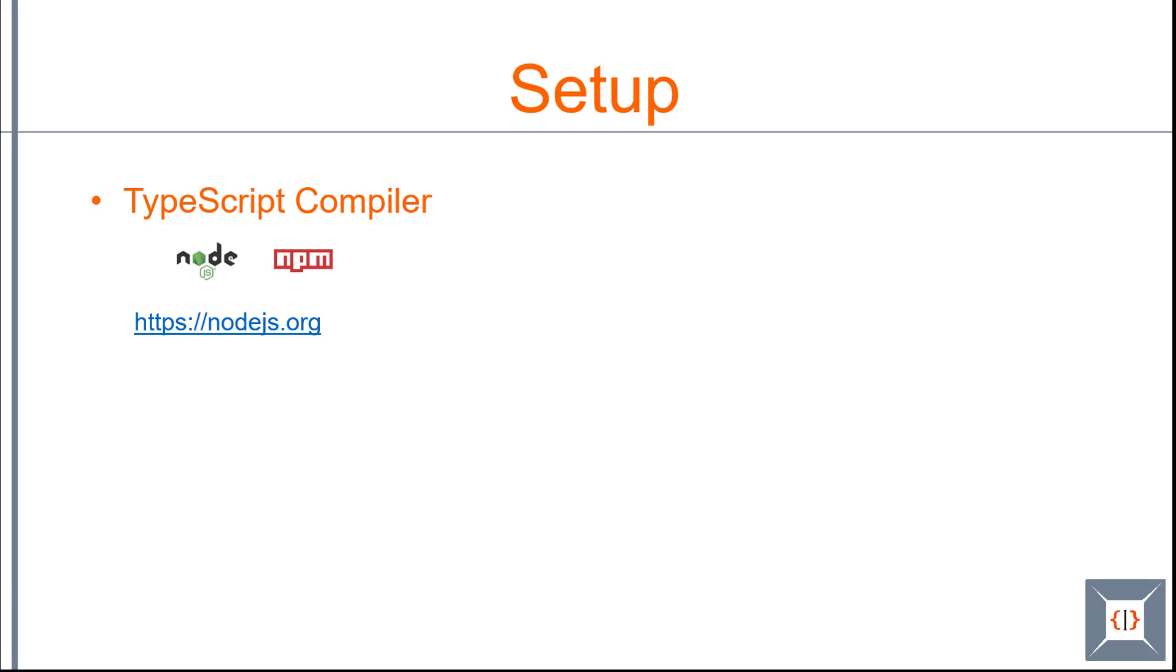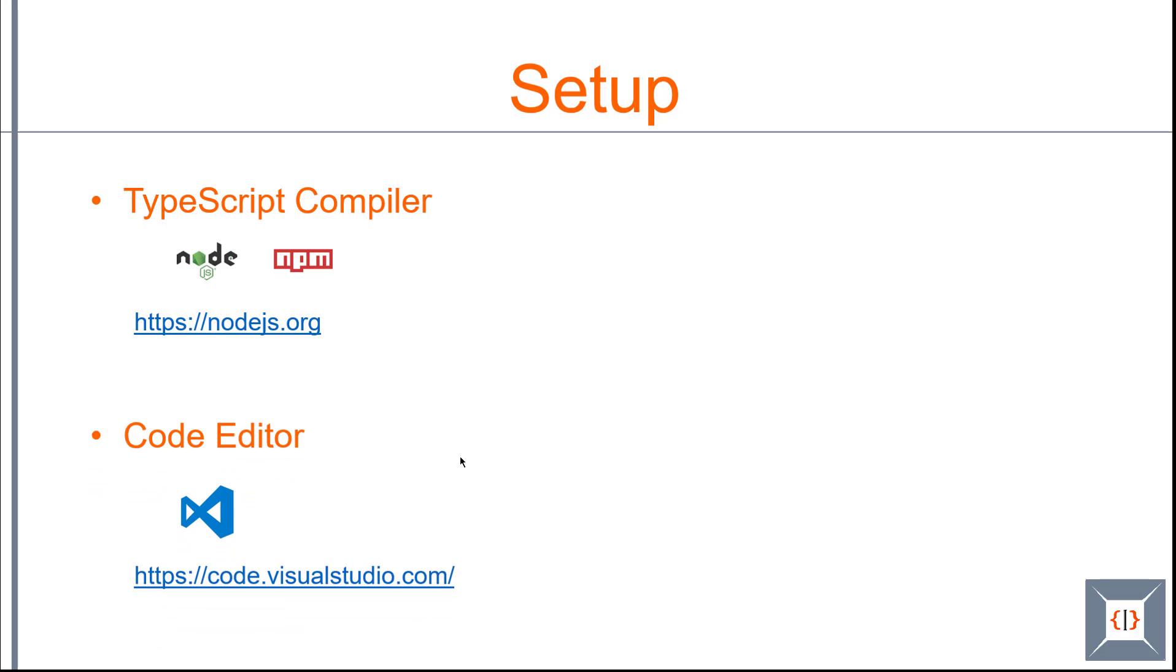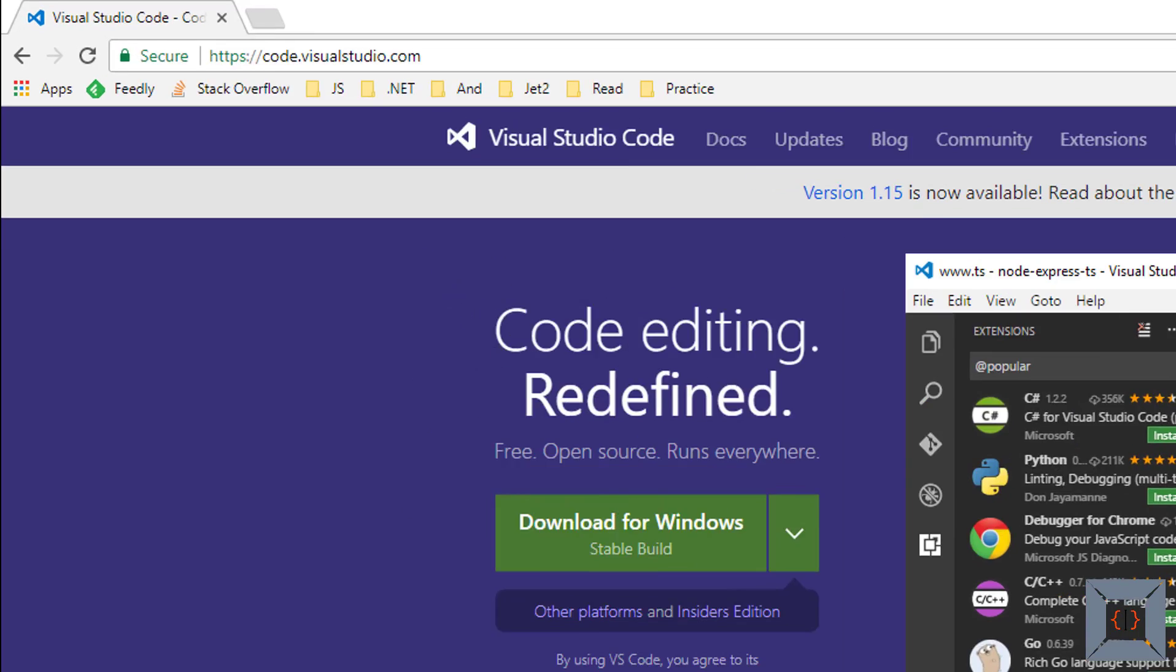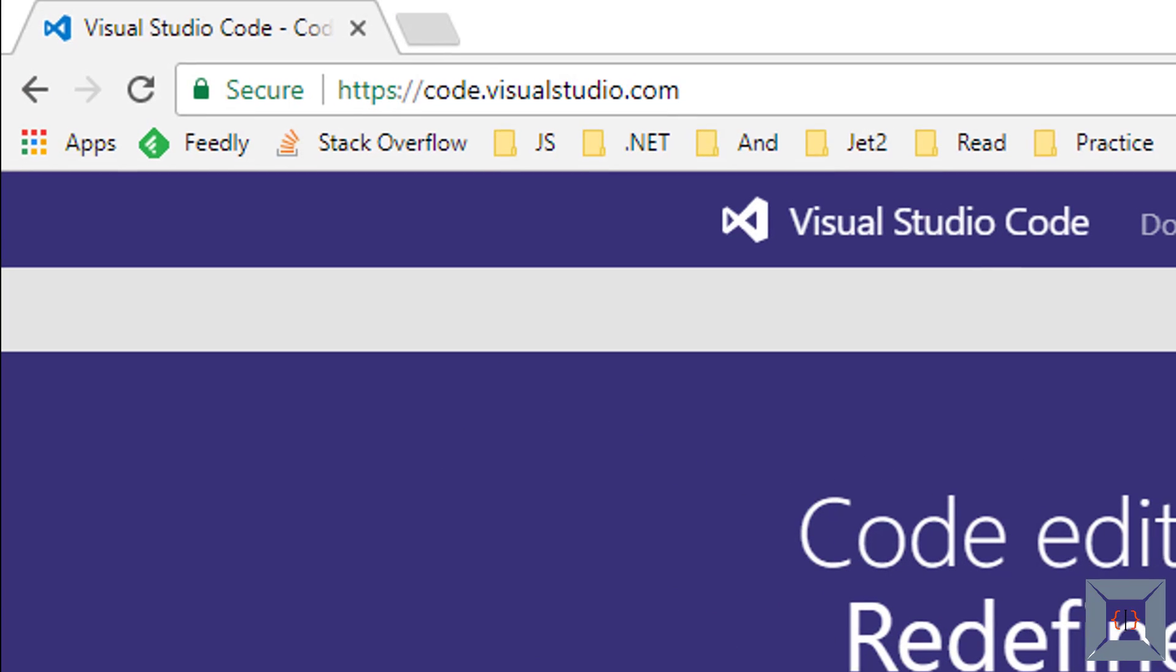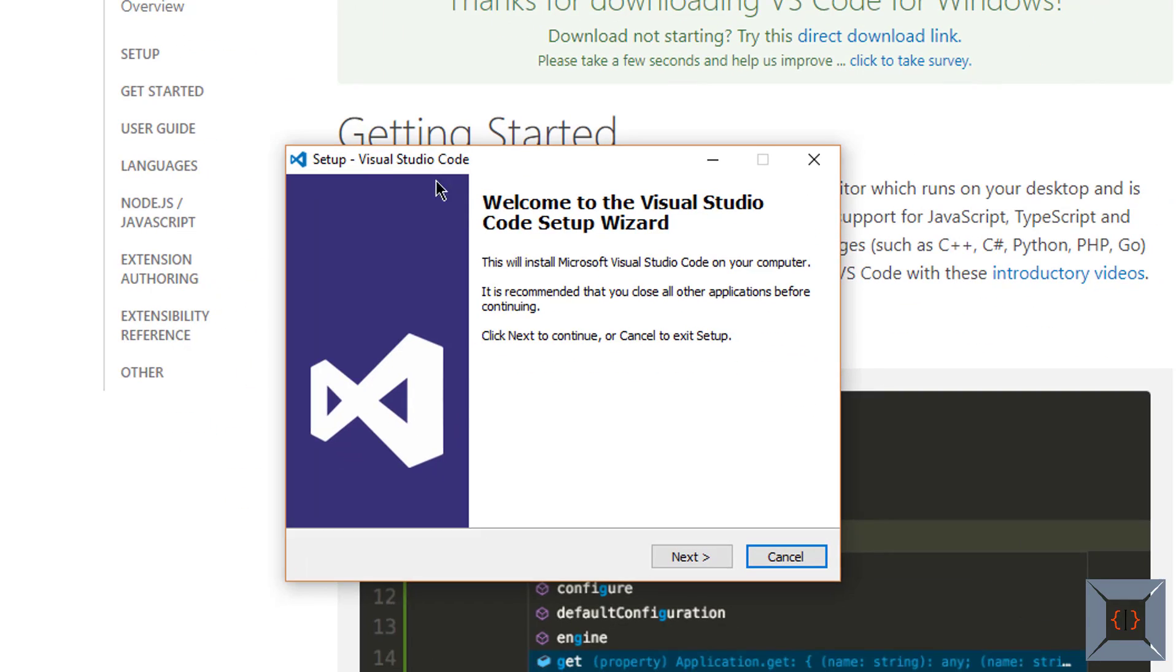The next thing that we need on our machine is a good code editor. One of the very good code editors I have come across for TypeScript is VS Code. VS Code is a free code editor from Microsoft. You can use it for TypeScript development. To get a copy of VS Code go to code.visualstudio.com and download the installer for your operating system. So I'm on code.visualstudio.com now. I'm going to download the version for my operating system. Just double click to open the installer and follow the installation wizard.